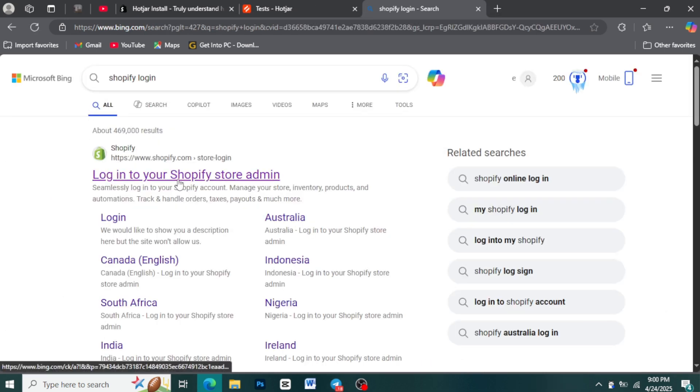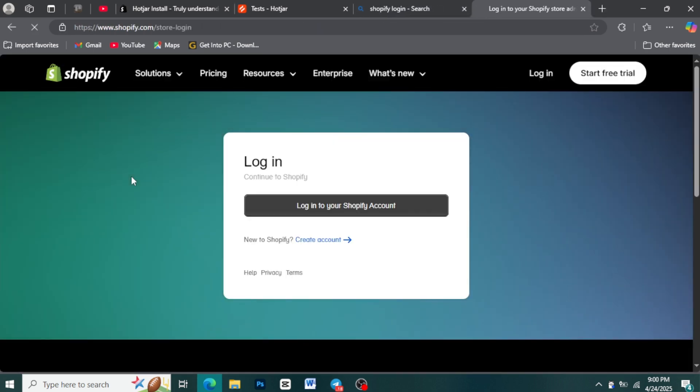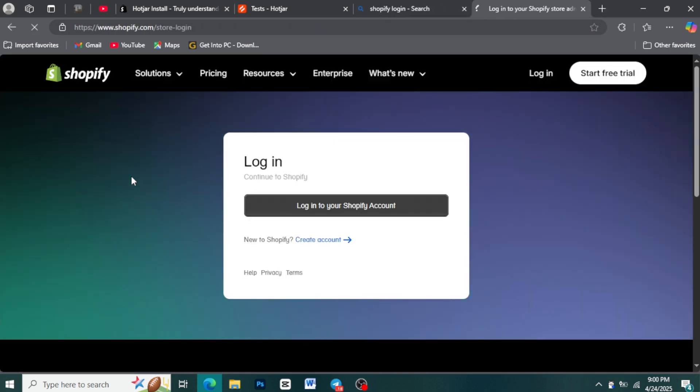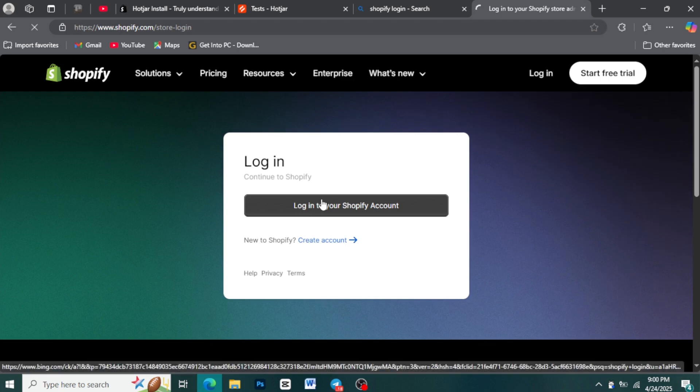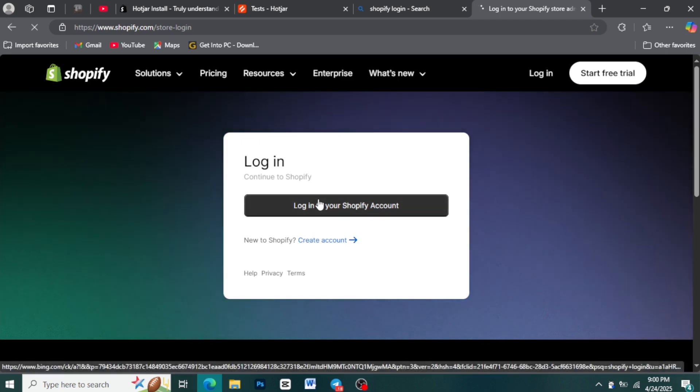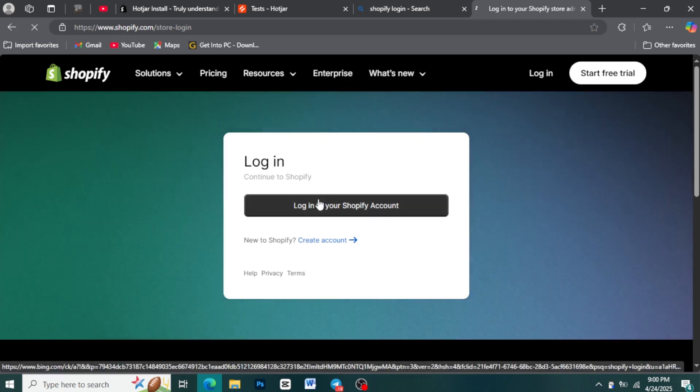Step 1: Access your Shopify admin dashboard. First things first, log into your Shopify admin area. This is where you manage all aspects of your online store.